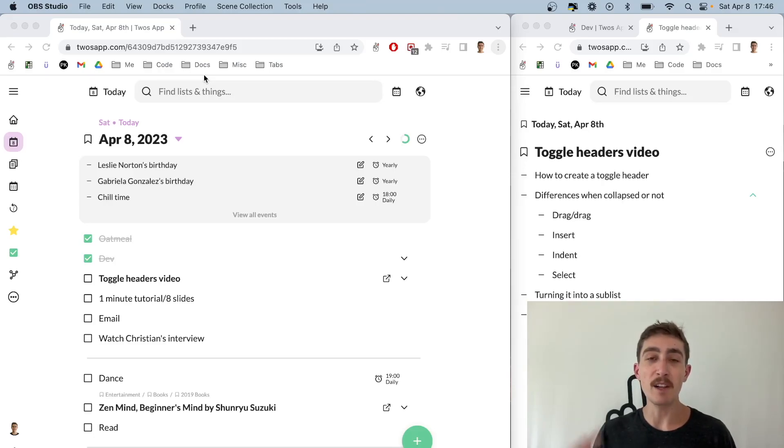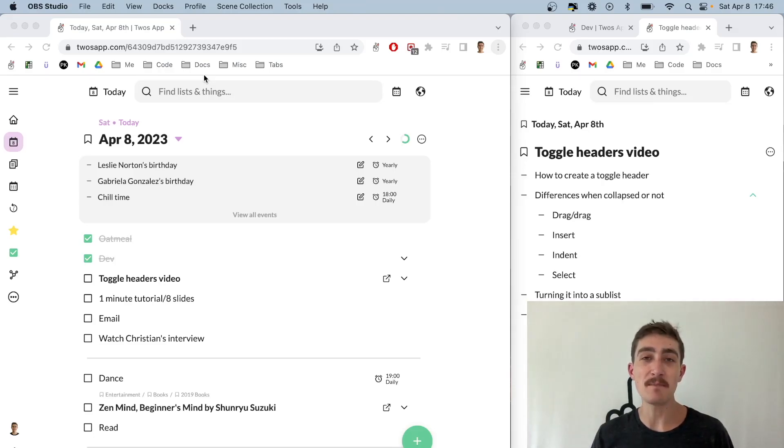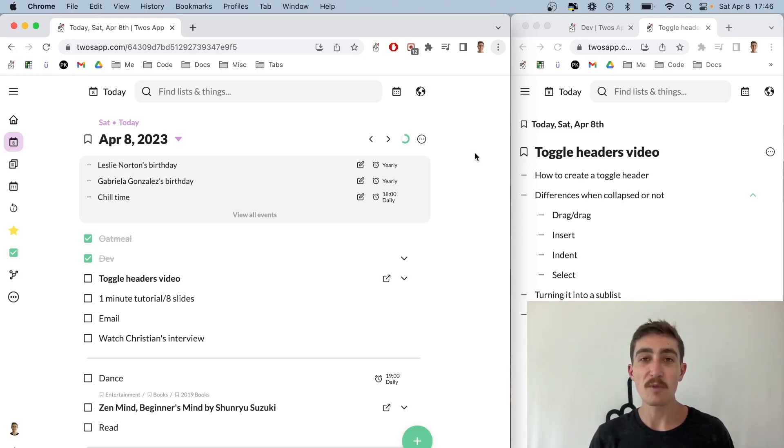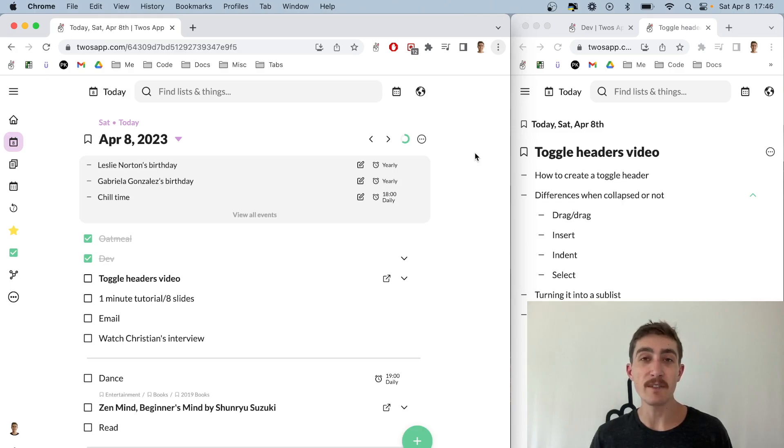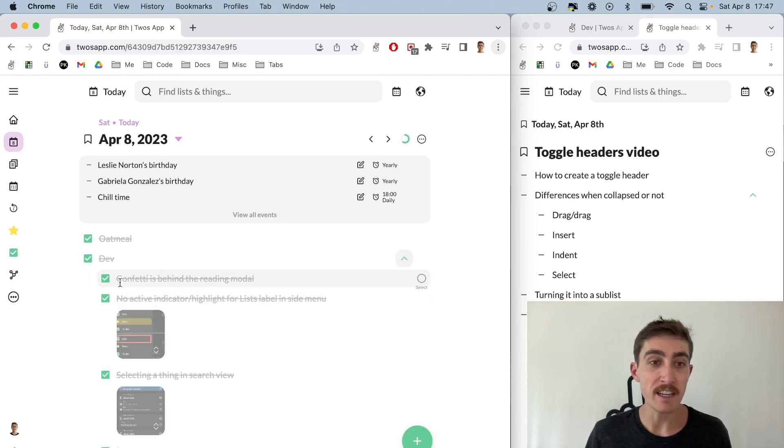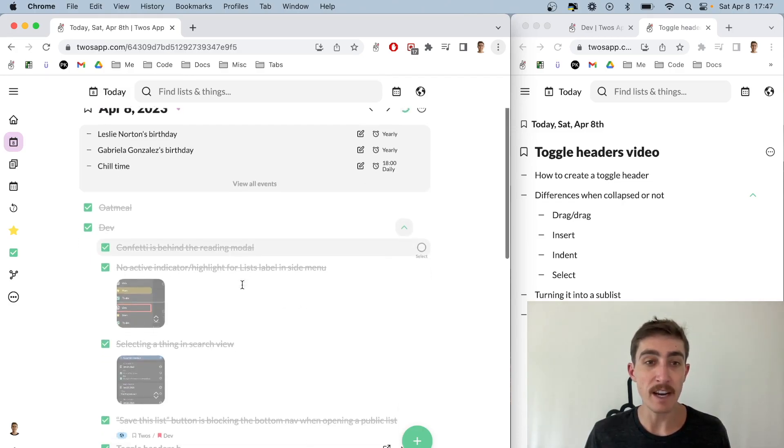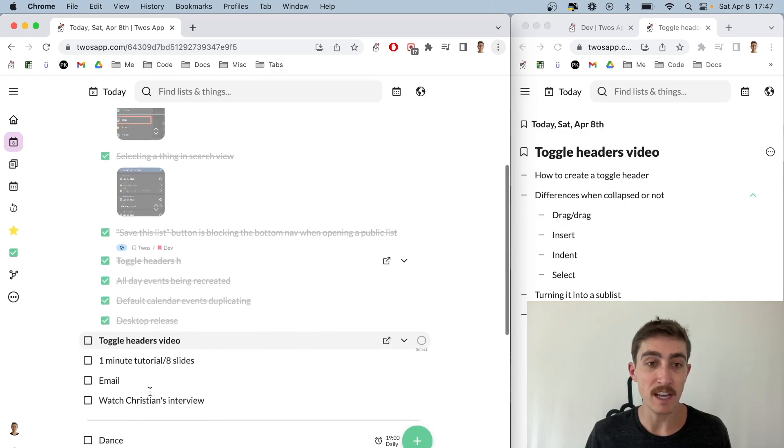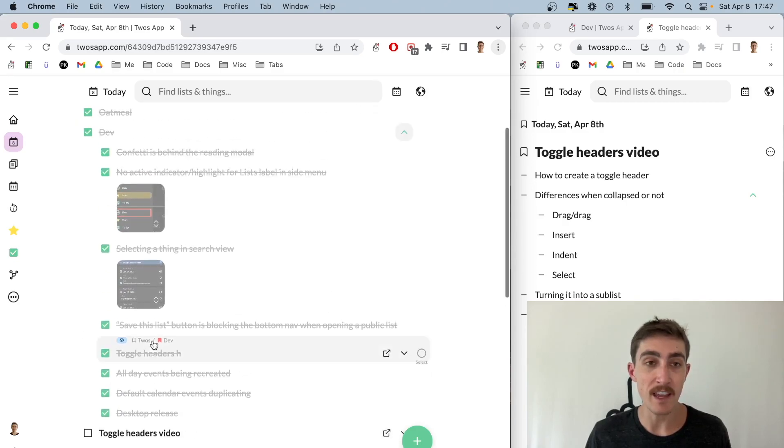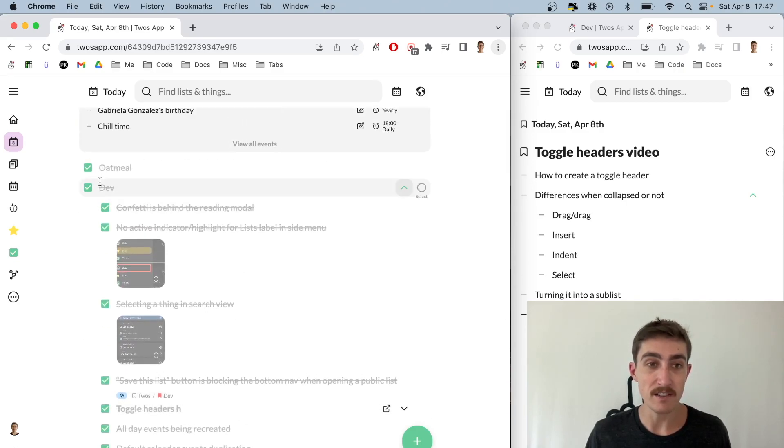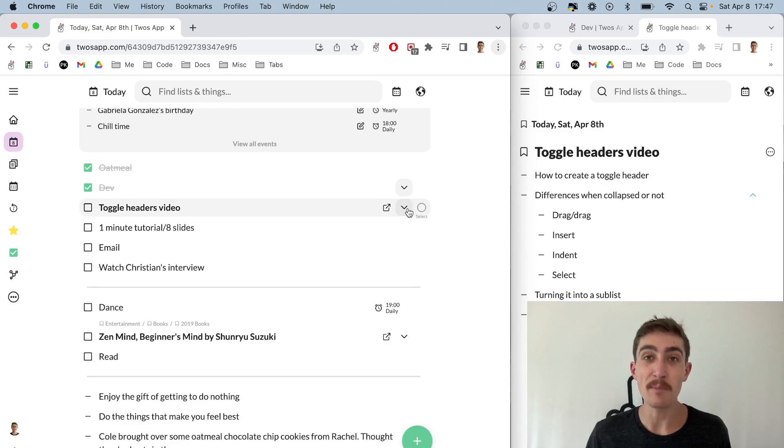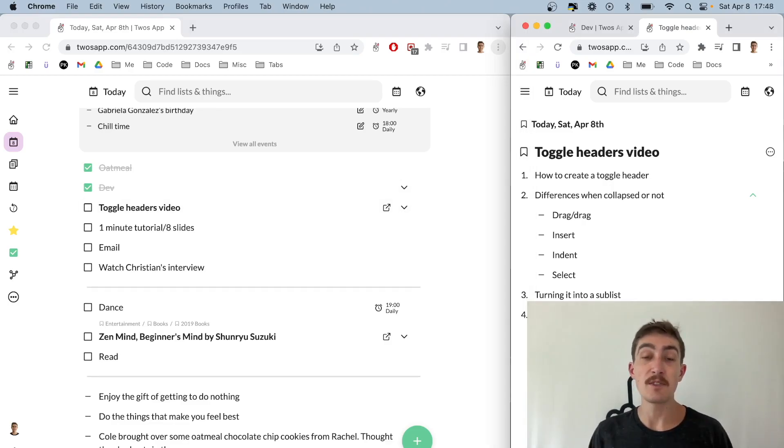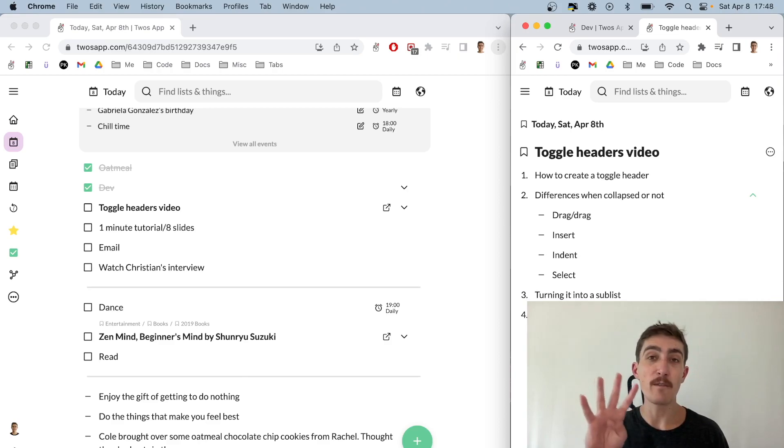Hi, my name is Parker and I'm the developer of twos, an app that helps you simply remember things. We recently came out with a new feature called toggle headers which allows you to clean and organize information better. You can see here my dev items - these are a bunch of dev-related things sitting underneath this dev thing which can now be toggled as long as the things underneath are indented.